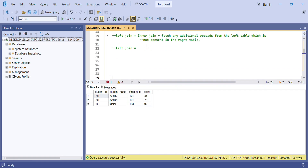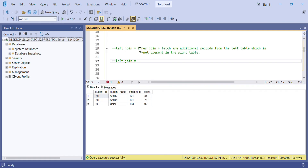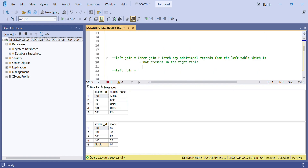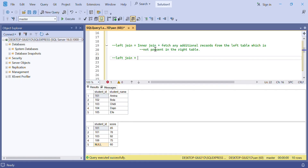Now let's move to left join. Left join performs the inner join first, and then adds any additional records from the left table which are not present in the right table. So inner join gives us the matching rows in both tables: 101 matches with two rows in the right table — that's two records.